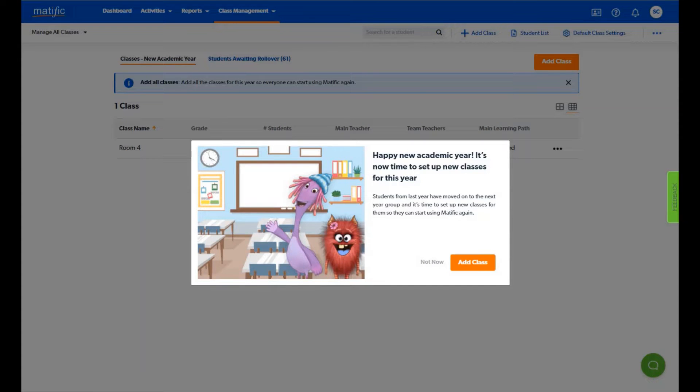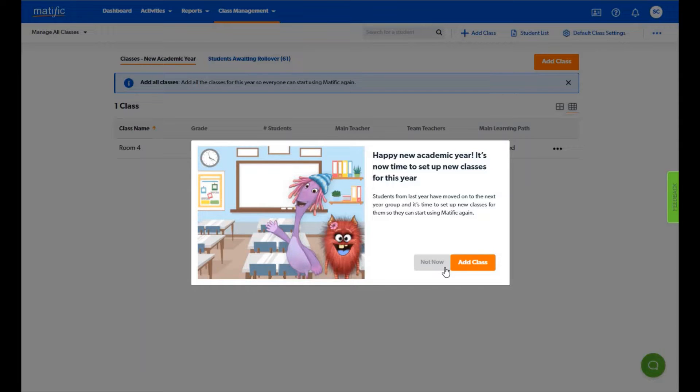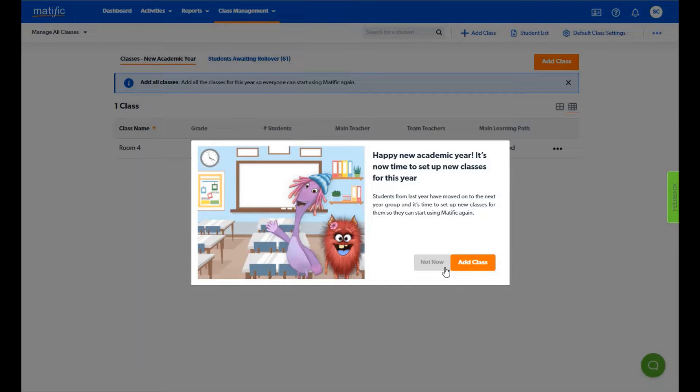Simply log in. You will see a pop-up letting you know it is time to set up your class. You can choose to skip this step by clicking on not now and access other areas of the program. However, this box will continue to appear until you have a class assigned to you or the school's rollover is complete.